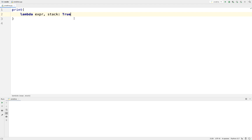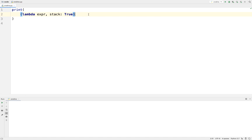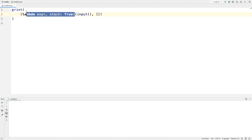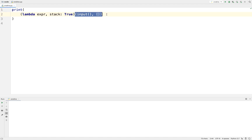We can define this lambda function which has these two variables that we want, and then we can call it immediately, giving it some values. For the expression we want to give input, and for the stack we want to give an empty list. What we're doing is defining this function and then immediately calling it — we're passing input and an empty list as our arguments. This is our trick that lets us declare as many variables as we want while still being in one expression.